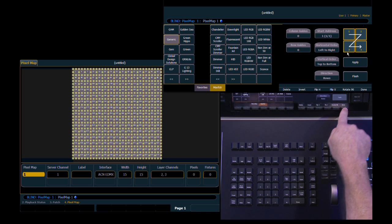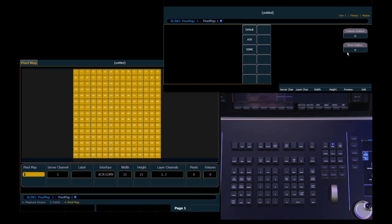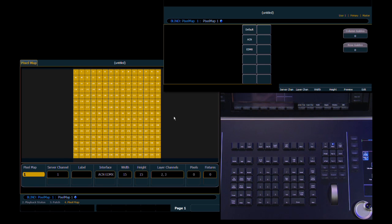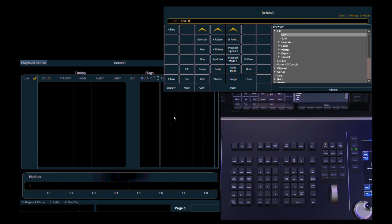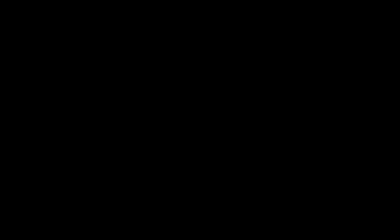Once we have all of that set, we come back up to the soft key for done. And now that the boxes are all solid gold, we are patched and ready to go. So come back to live. And we'll take a look at how to work with that.